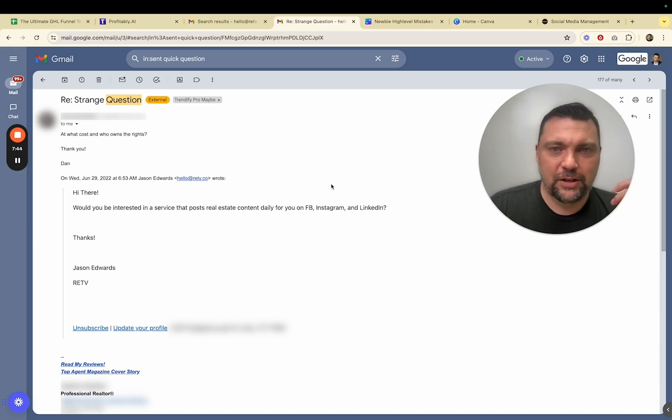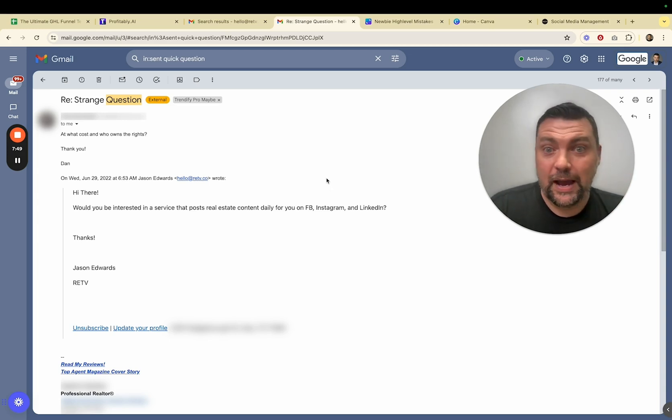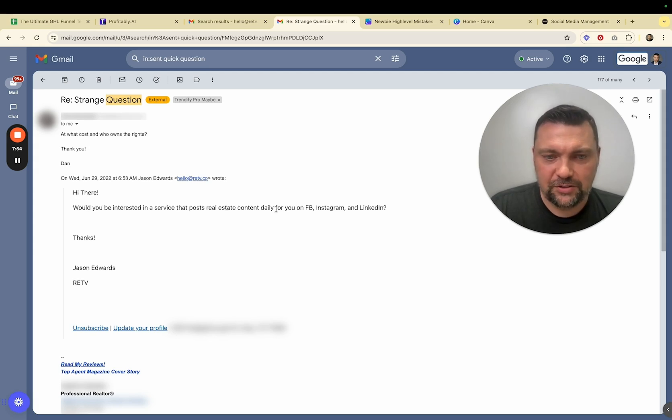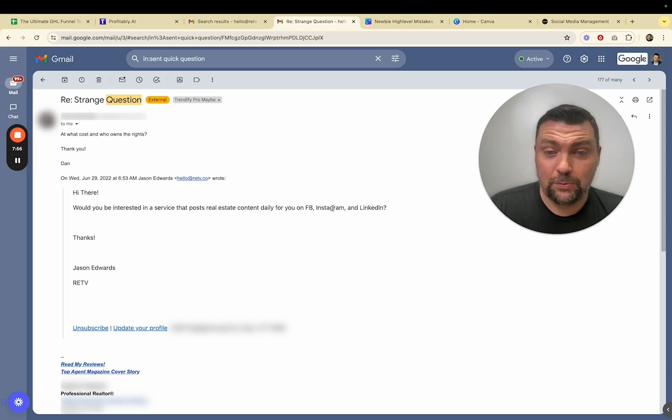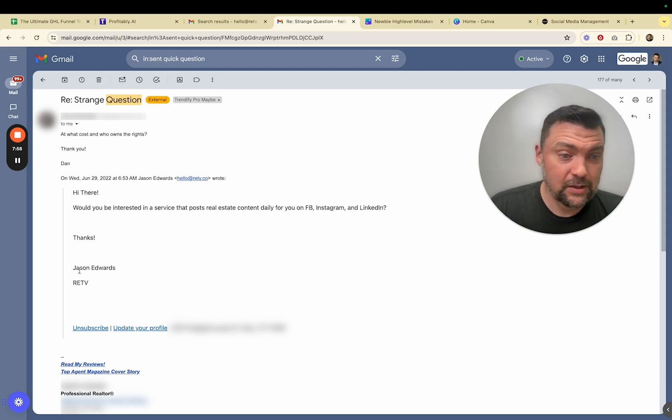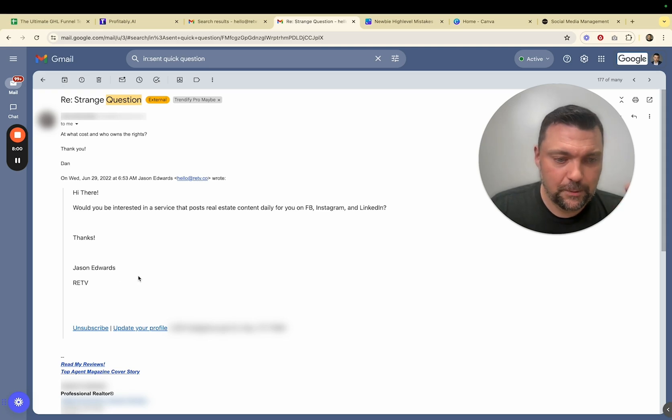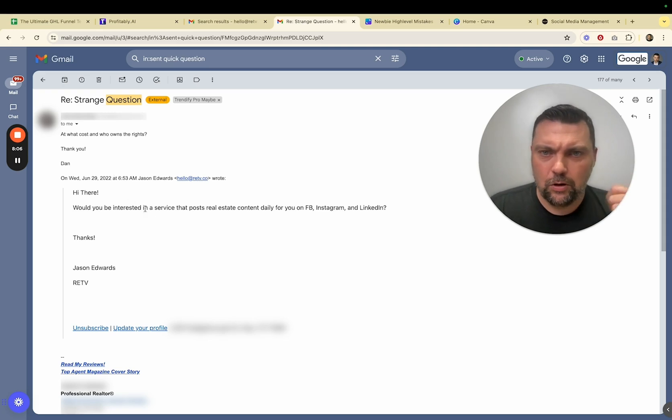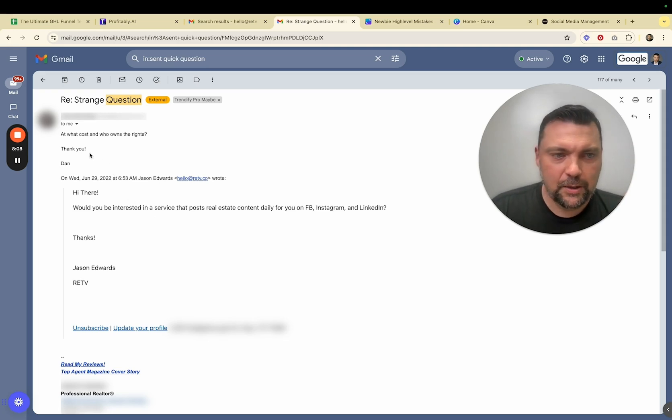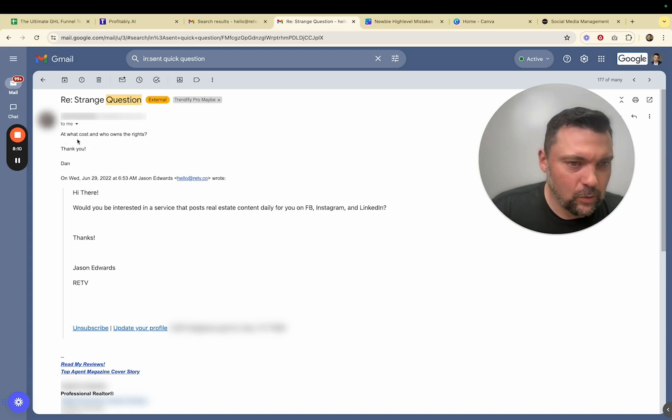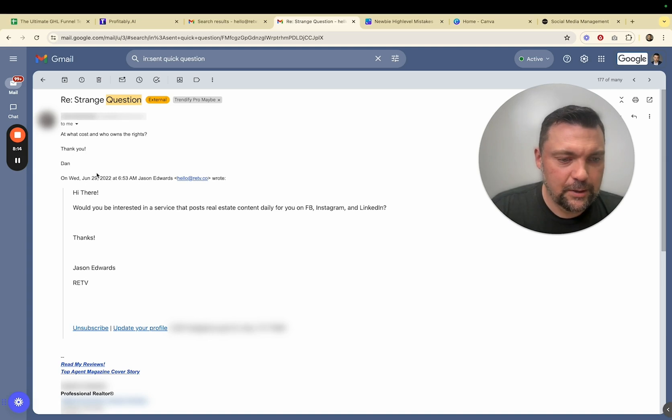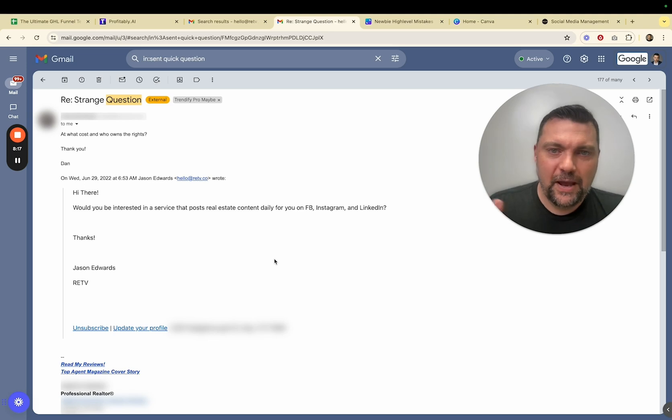And that's your initial message to them. So it could be something like if you're dealing with a roofing client, hi, are you still interested in getting a new roof? Right. So that would be kind of the nine word email here. But what I did is I said, hi there. Would you be interested in a service that posts real estate content daily for you on Facebook, Instagram and LinkedIn? Thanks. Jason Edwards, RETV is our brand or one of our brands. And I started getting a lot of responses. Some said, yes, tell me more or what do you post or that kind of thing. This particular gentleman said, at what cost and who owns the rights? Which is an interesting question. Dan said that.